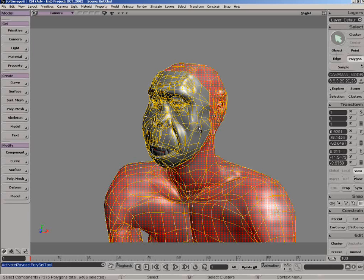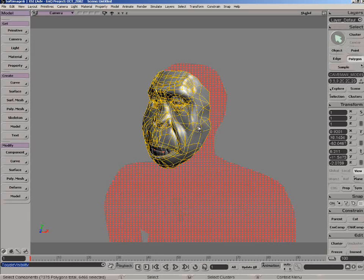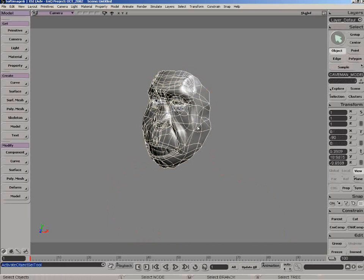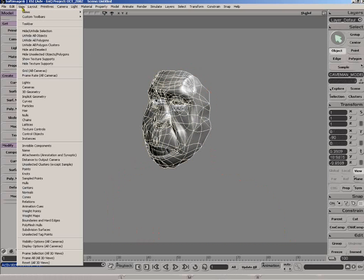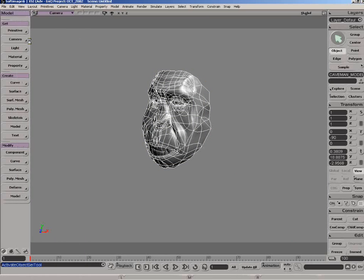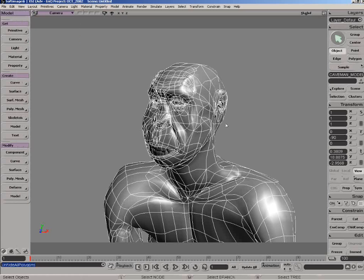You can basically press H and this will automatically hide the polygons you don't want to see. Now if you do that this way, you can bring these polygons back using the view option. So unhide all polygons, for example, will bring them back.